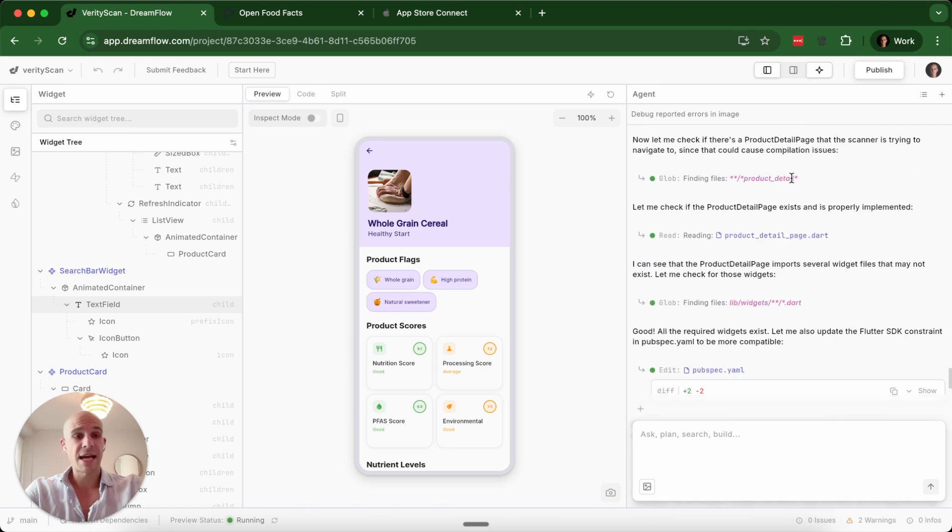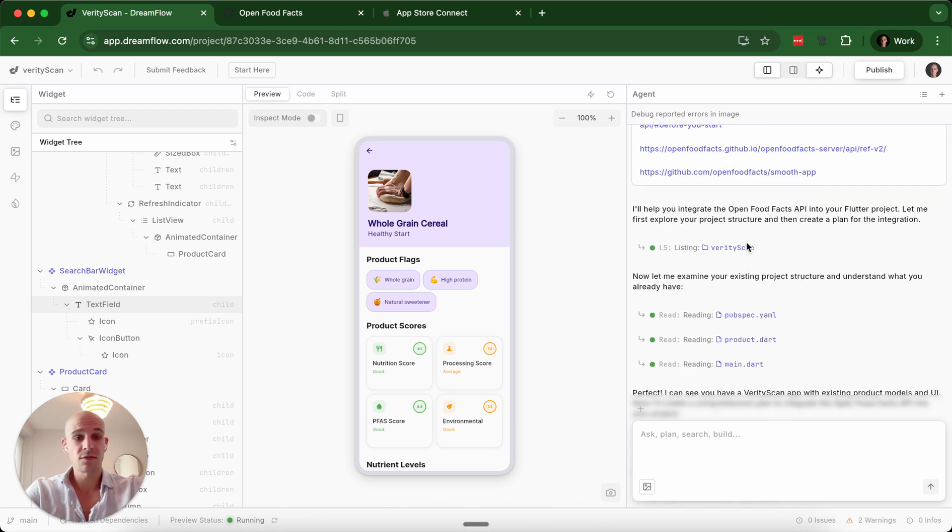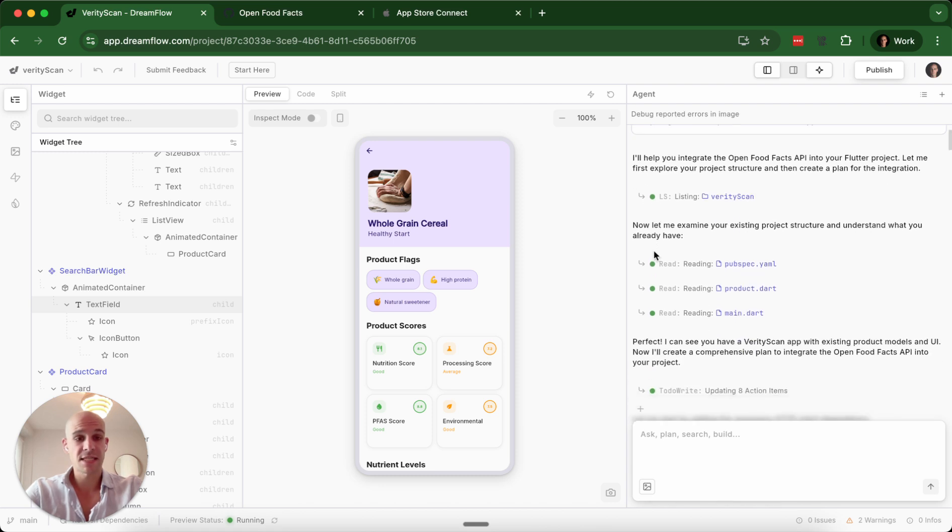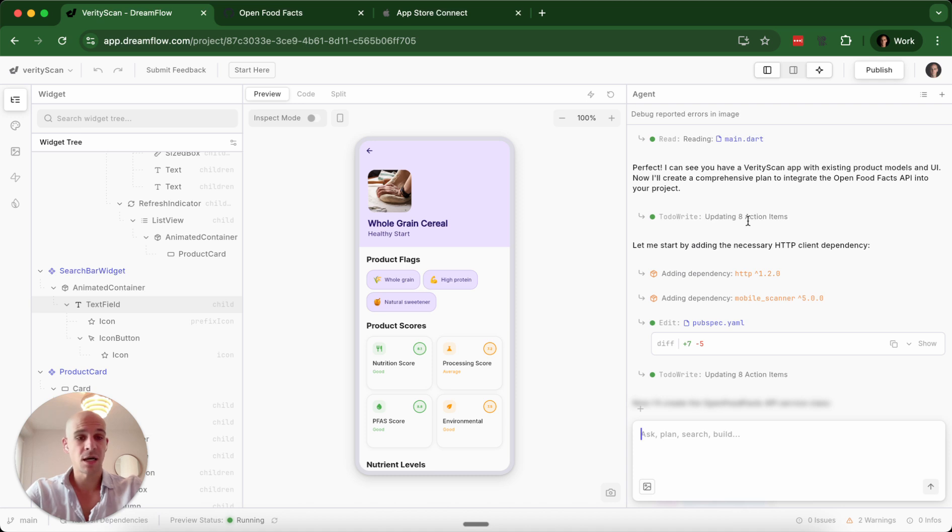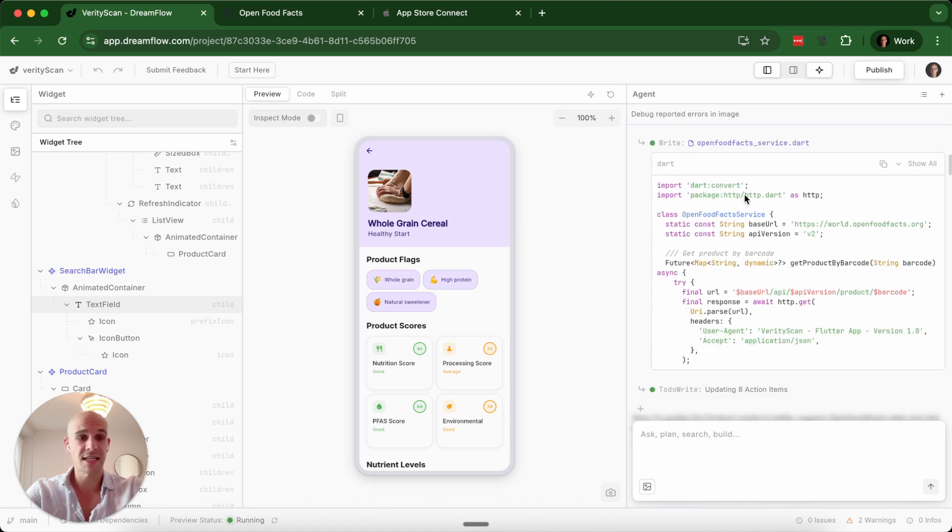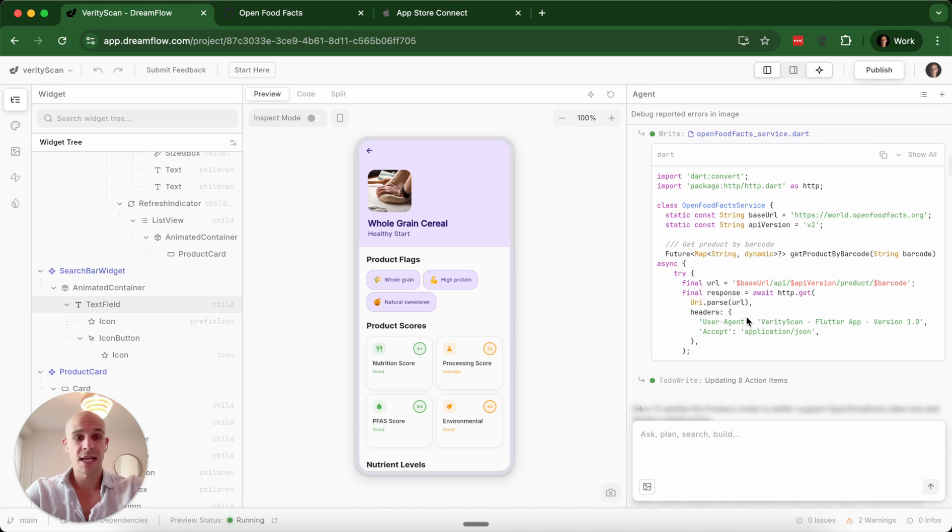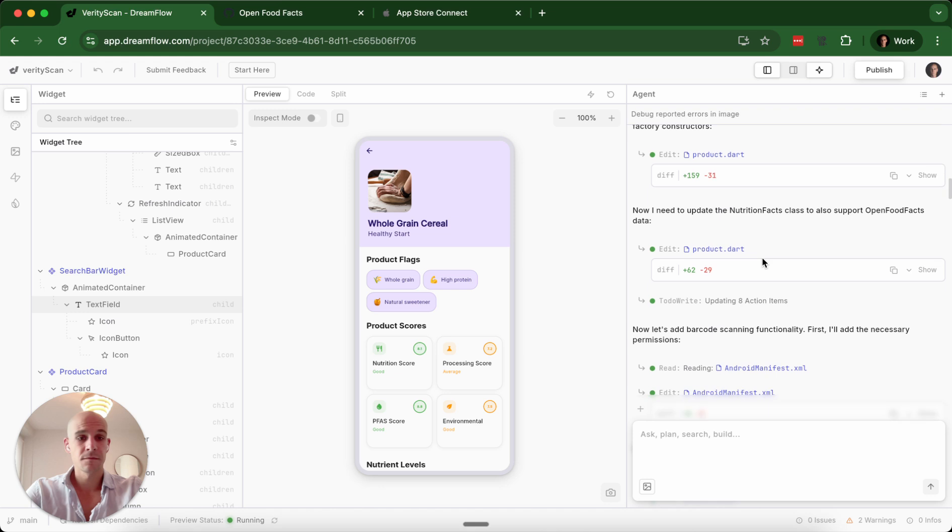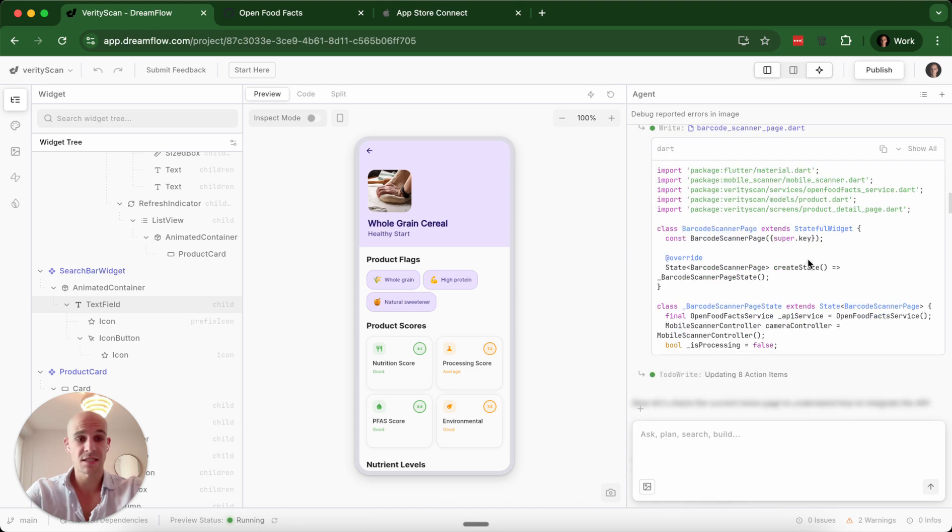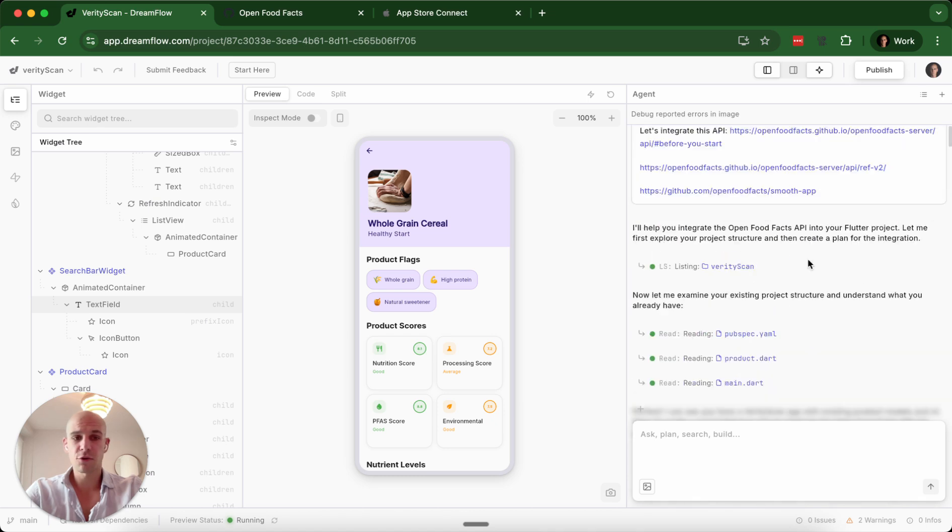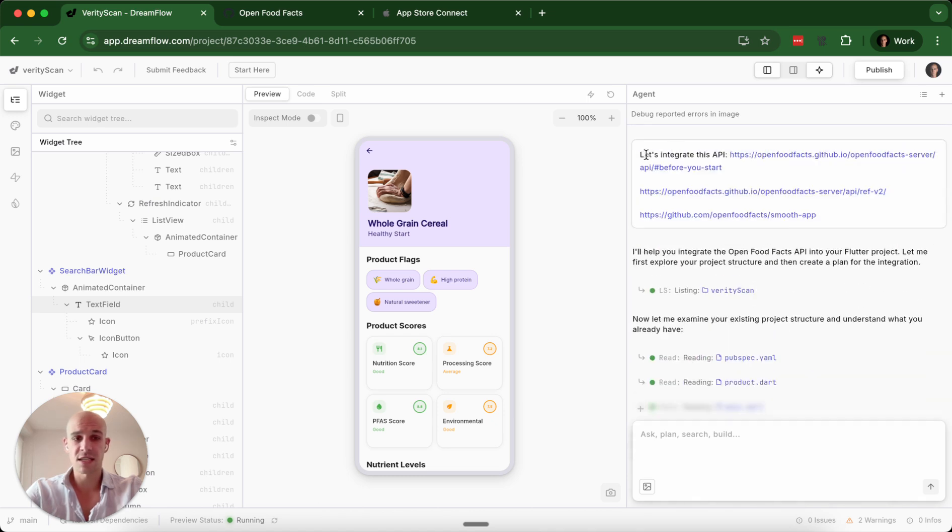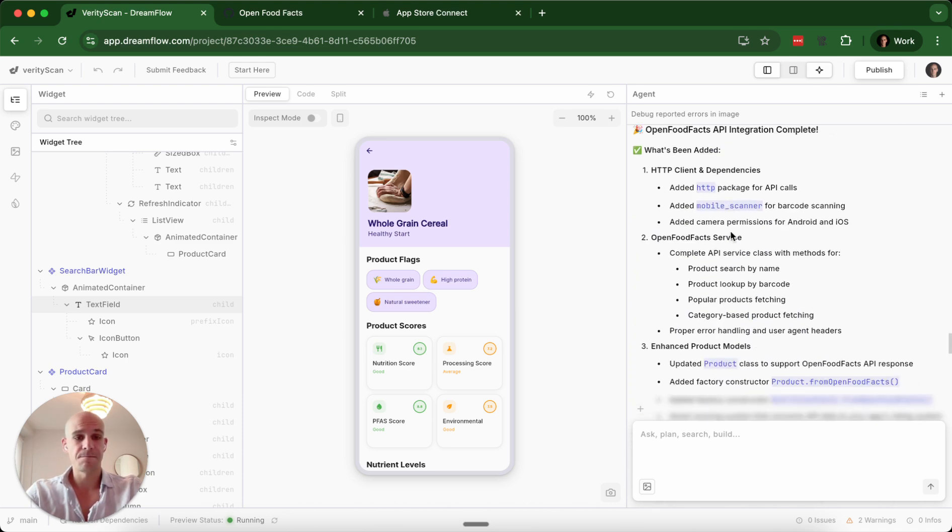From there, I asked it to build in an API with the OpenFoodFacts API. And so it went through this process, and it read all the files. You can see it's working here, which is nice. You can see it added some action items for itself. It went through this process of adding these. It went in, and it wrote the API file within Dart here. Added some permissions so that it could scan for the barcode scanner so that you would have access to the camera. It was very intuitive, and again, this is a pretty simple thing. I just said, let's integrate this into API, and I pasted three links. I didn't tell it what to do with any of the links, and it went in and did that.